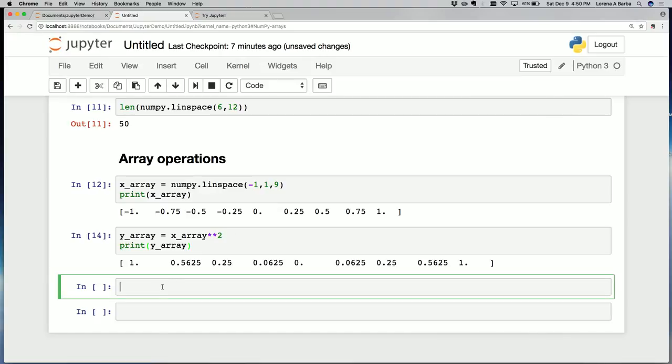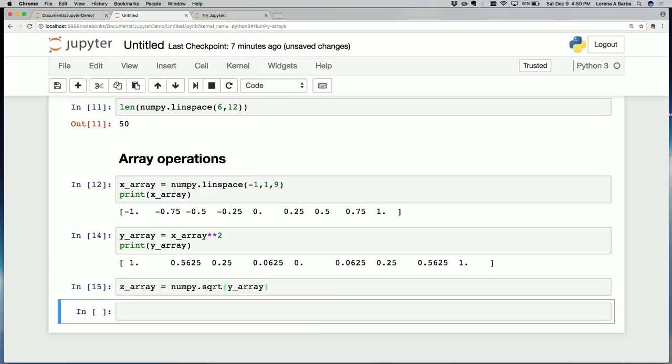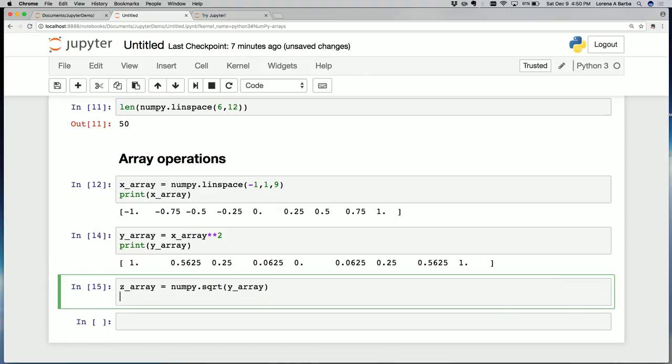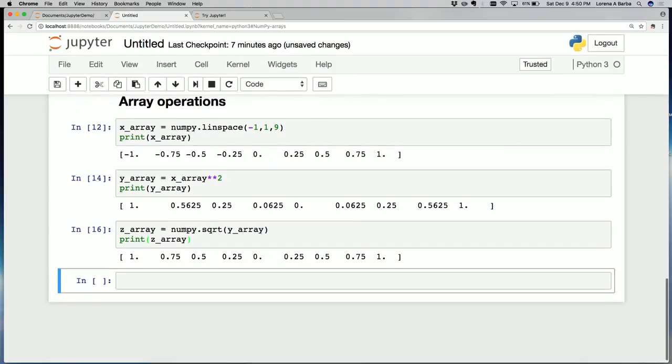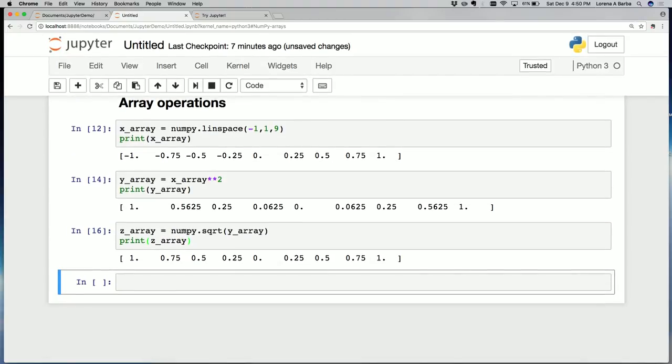We could also take the square root. Let's do the square root of the previous output. z_array equals numpy.sqrt, that's a built-in function of numpy, square root of y_array. I want to print it so you can see the output. As you can see, this square root gives me all positive numbers as it should.